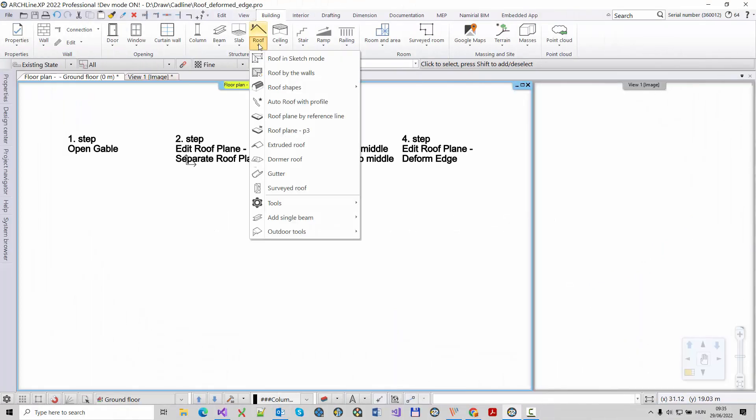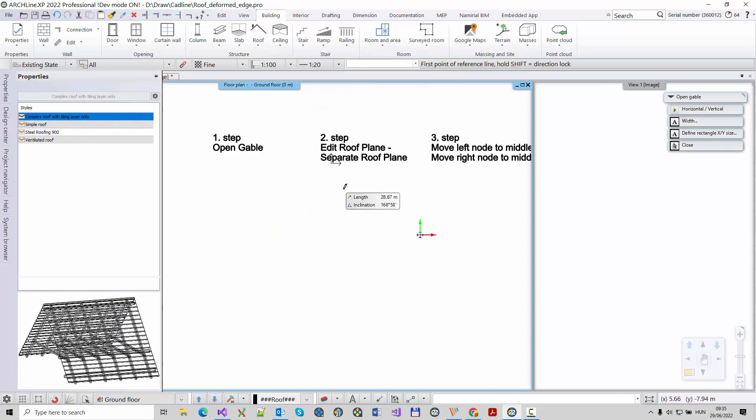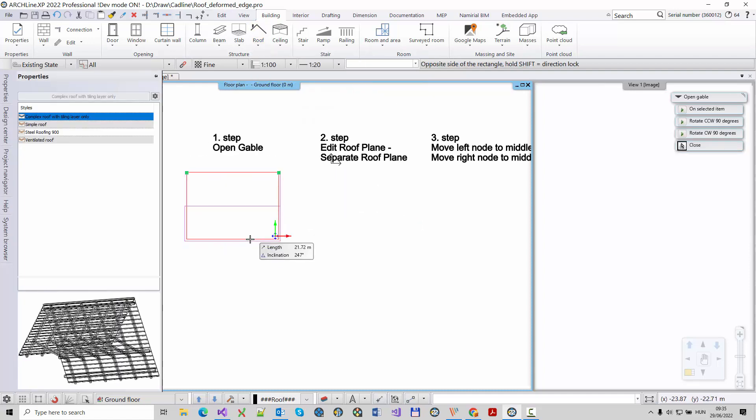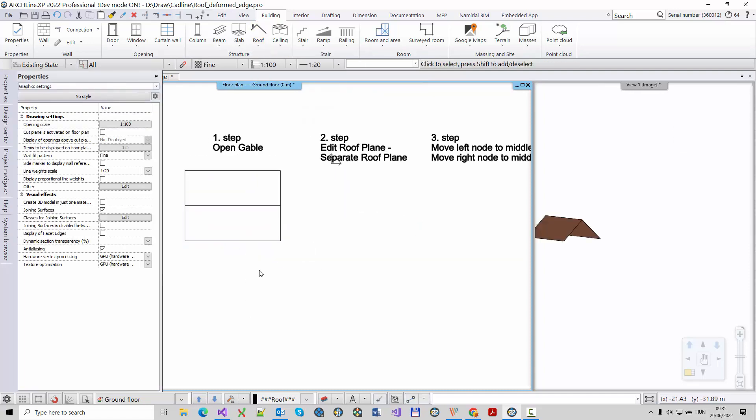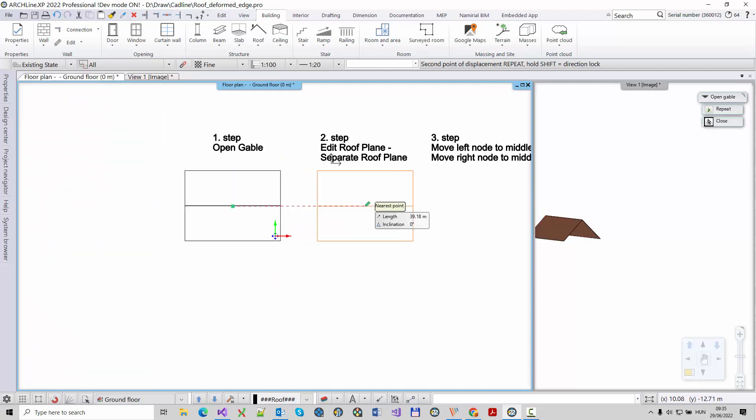In this video, we will discuss how to create a roof with curved edge as an example. Let's begin the process from an open gable roof. This existing entry gable roof has a pitch of 42 degrees.